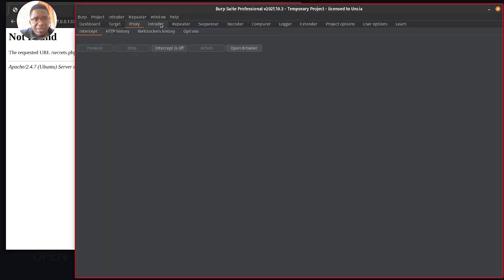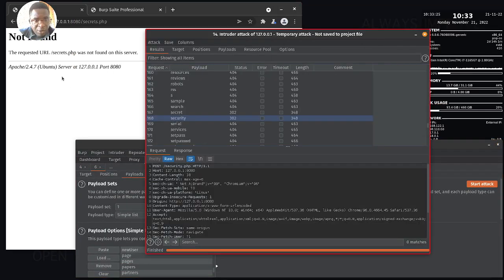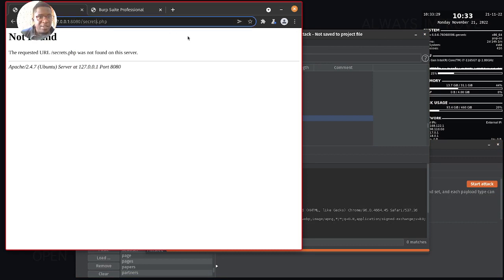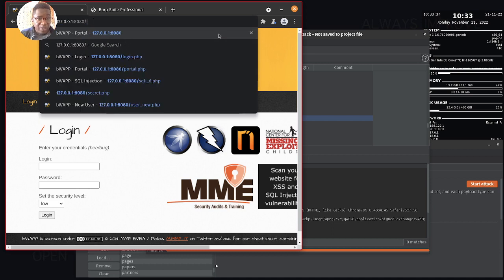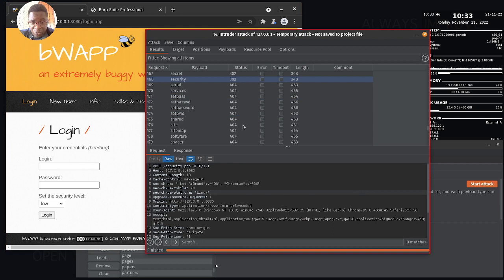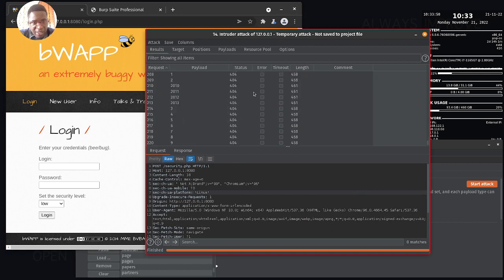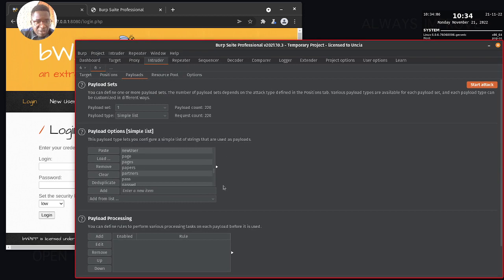I'm going to stop the proxy and check if there is a 'secret.php'. I found 'secrets' - it took us back to the login page. There is also a 'security.php' which also redirected - something we want to look into later. These seem to be valid directories. We've got a bunch that returned 404 but we were able to find several that are actually valid.